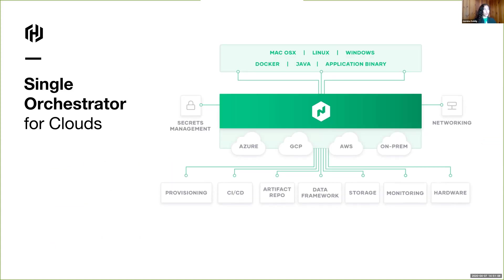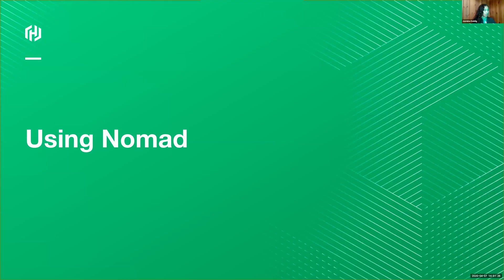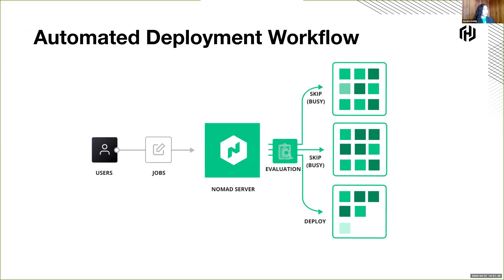So what we want to introduce with Nomad is a way to run your Windows VMs, your Docker containers, your Java JARs, any application binary on any cloud infrastructure, including especially your on-prem data center. So I'm going to go in really quickly, talk about how to use Nomad. It's a very simple workflow.